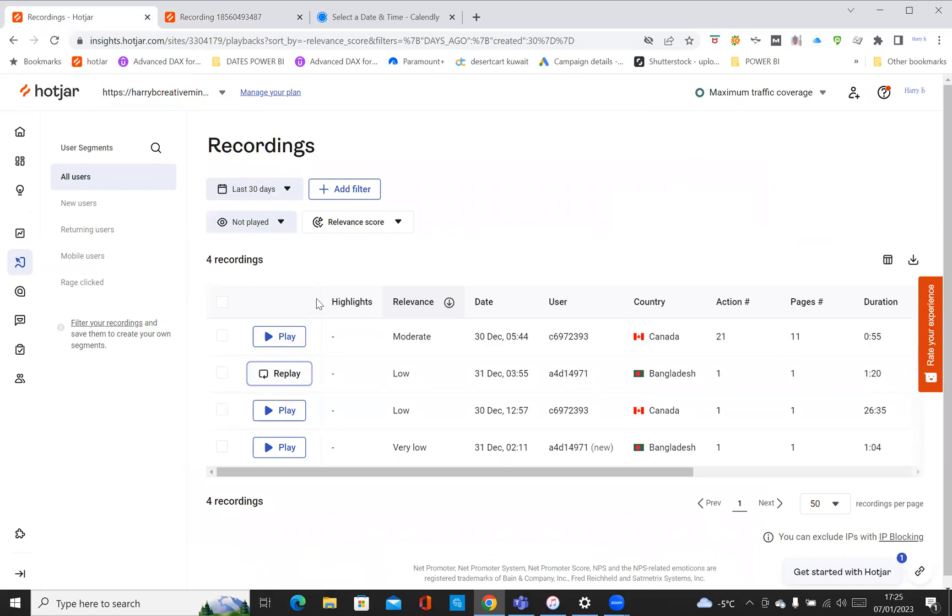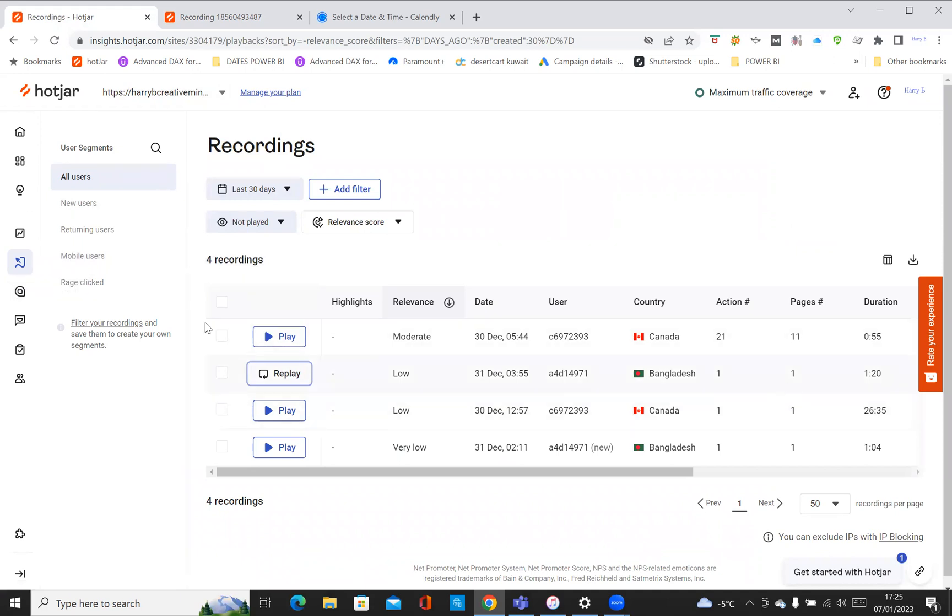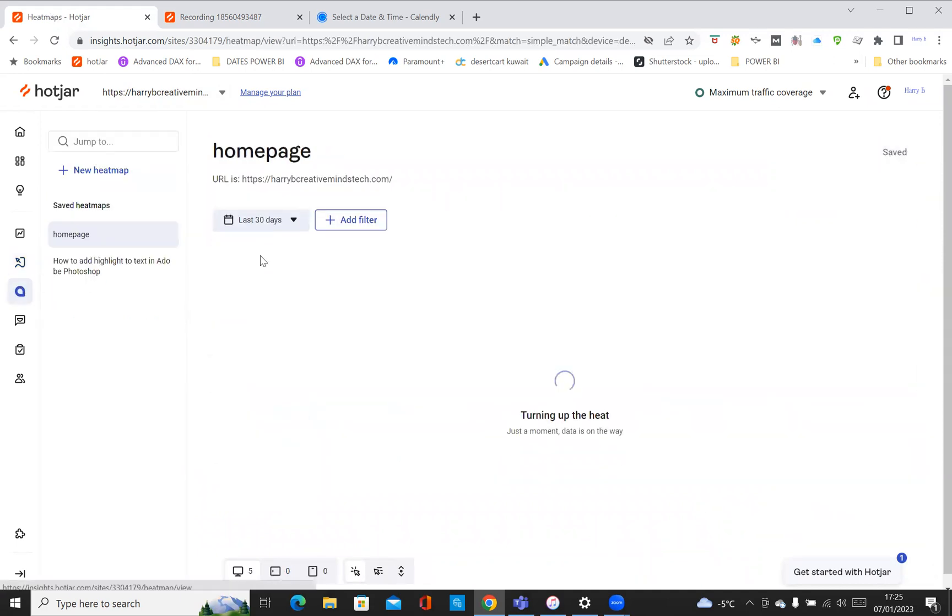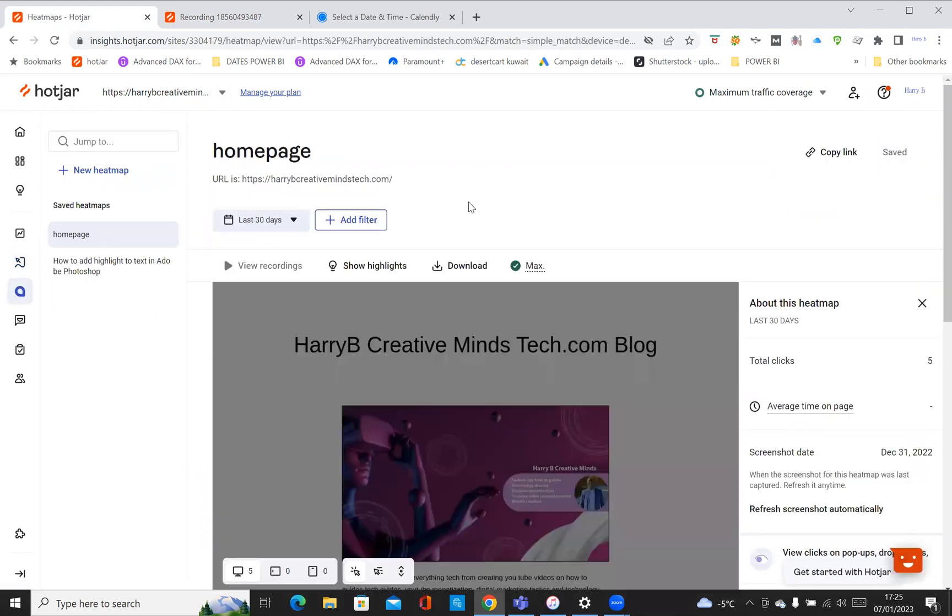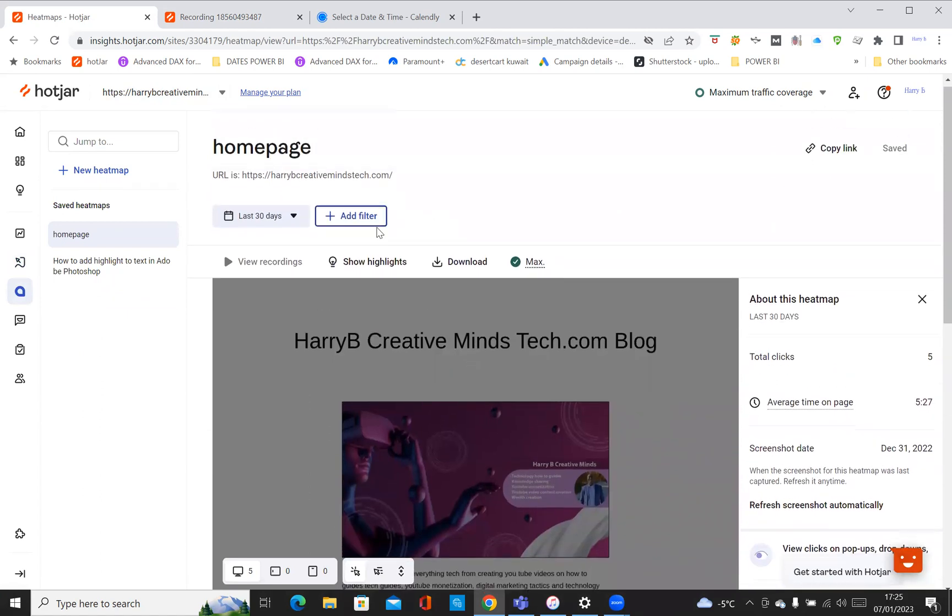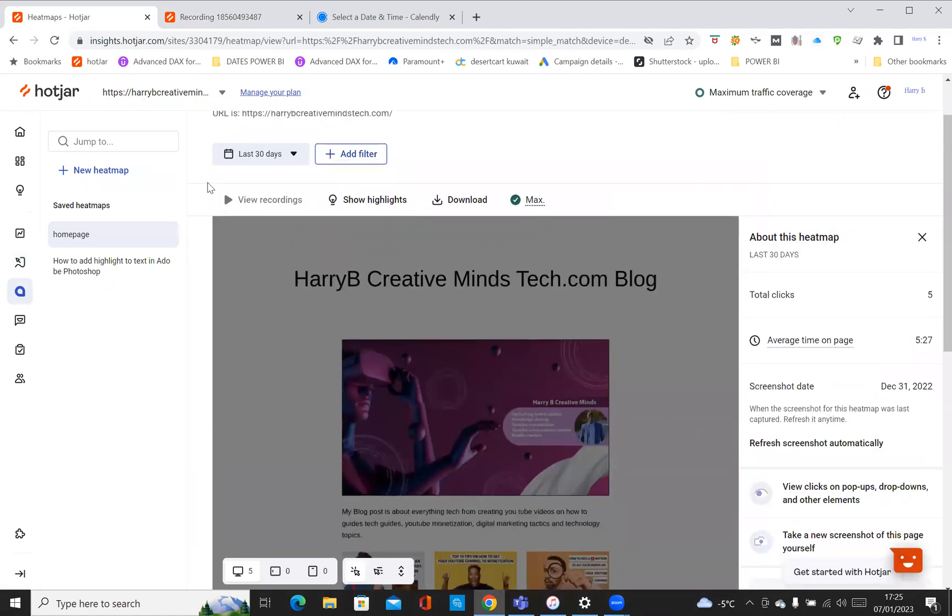I'm not going to go into the next. These are recordings, and then I can show you some of the heat maps, which we're seeing. You can add a new heat map.